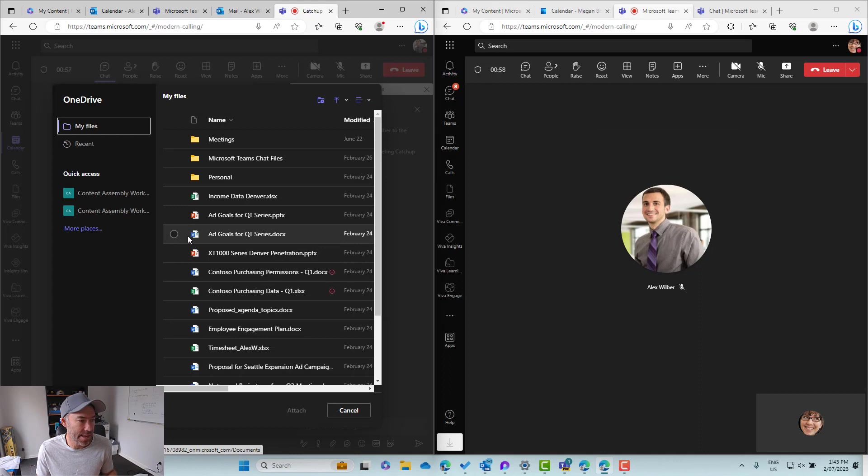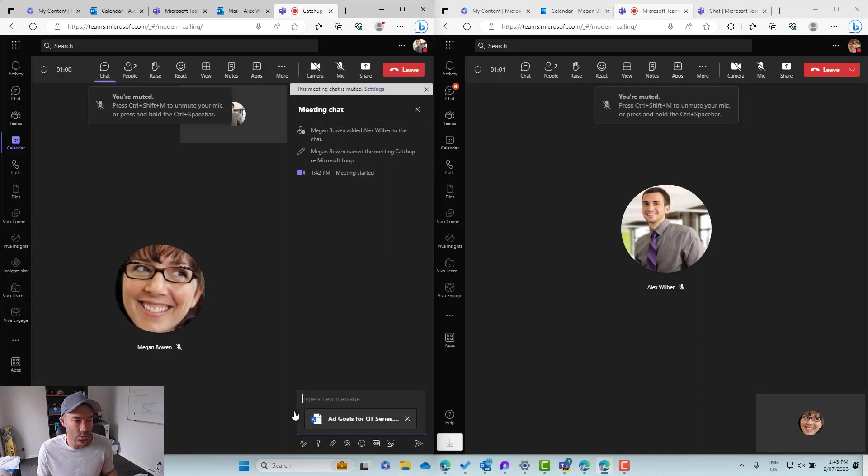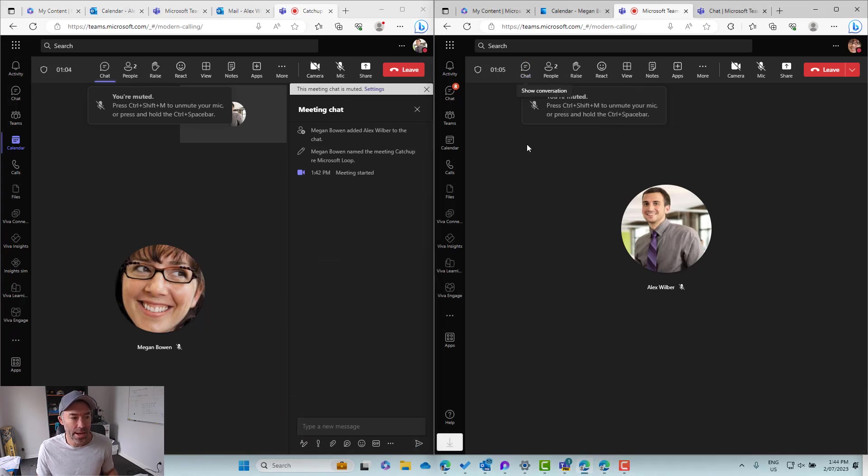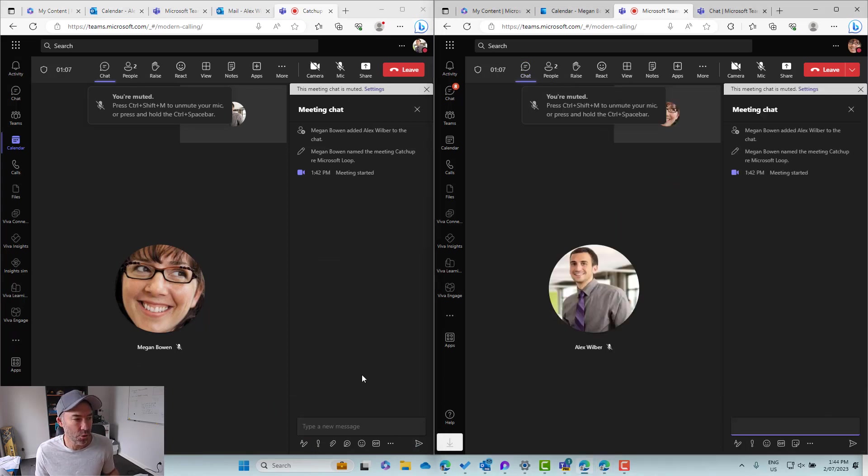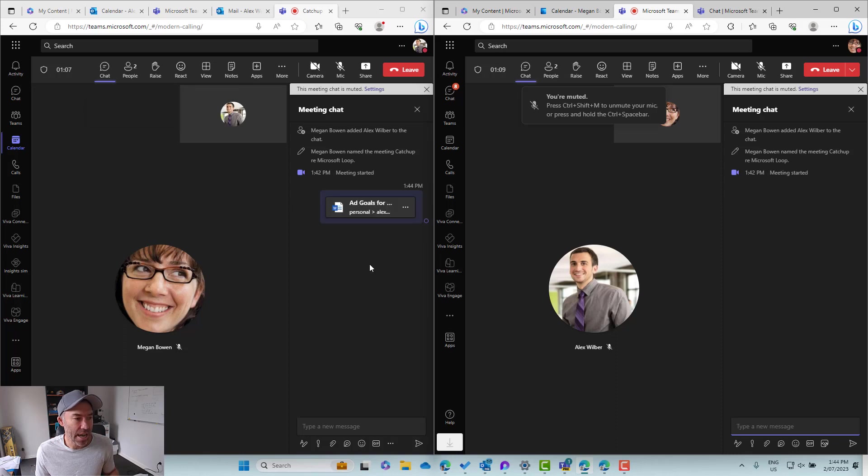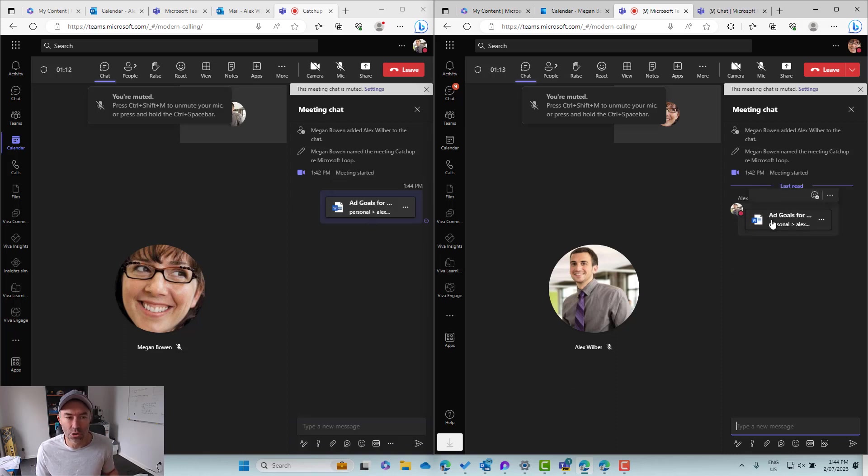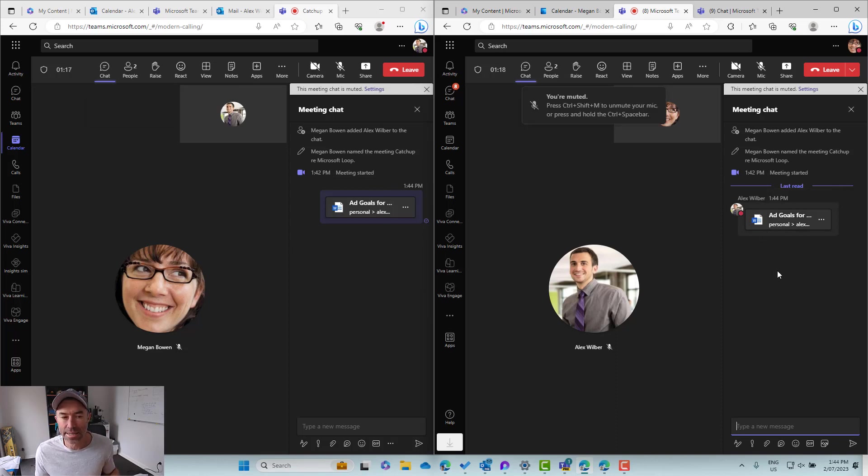Here is the ad goals for the QT series. That's the one we need to discuss. So what we're going to do here is we're just going to share that in the chat. So that's coming through in the chat here. That's now been sent and shared. You can see that Alex has done that. On the right hand side here Megan has now got access to that.